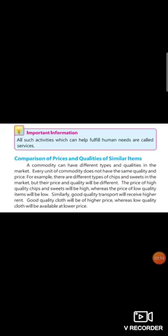Now moving towards our last topic, comparison of prices and qualities of similar items. When you go to the market, you'll find different prices and quality variations. This is a comparison of our prices.